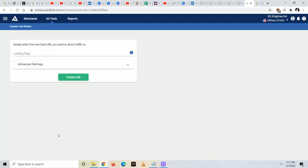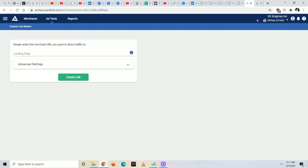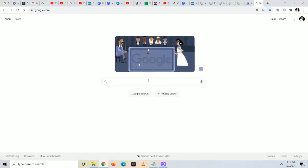Now it's going to ask you for a landing page. This is where you're going to want to provide a page as to where you want people to go to. Basically, whatever product you're going to promote, that product's landing page is what you're going to put in here.